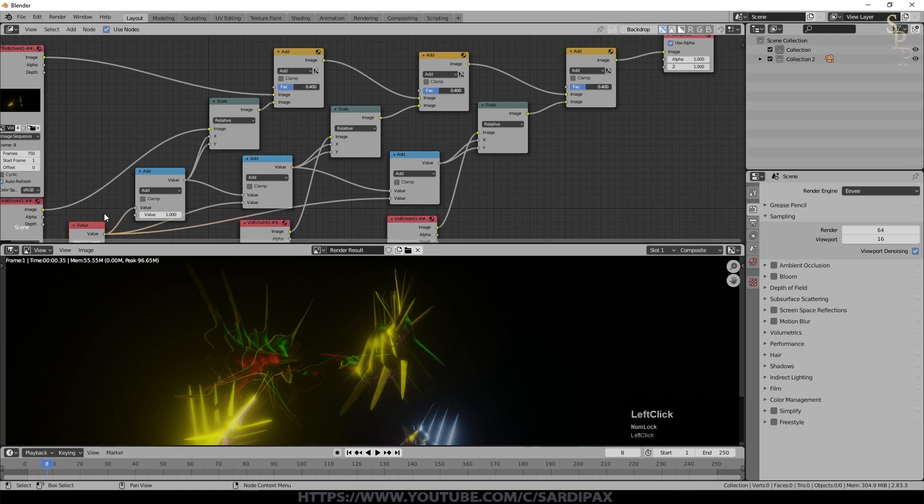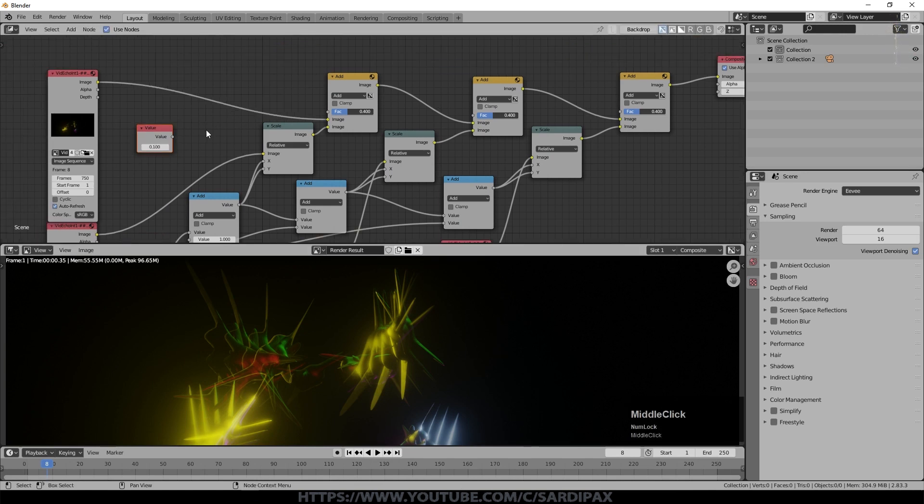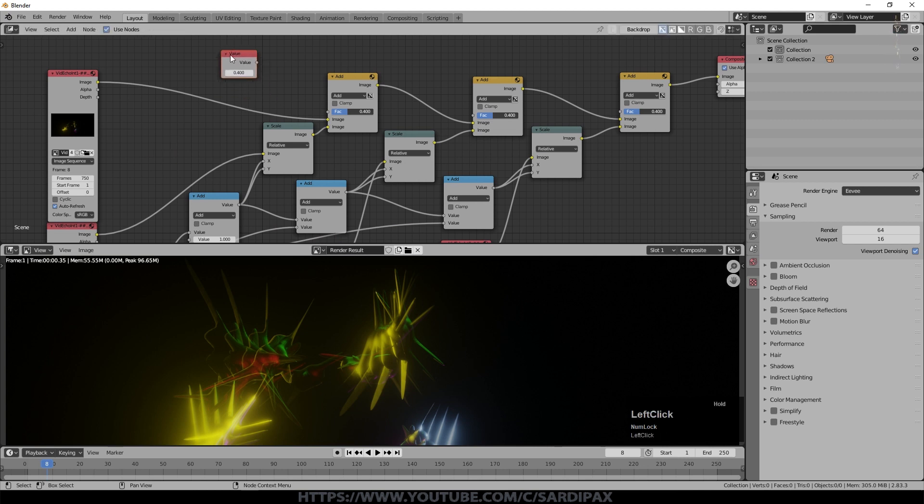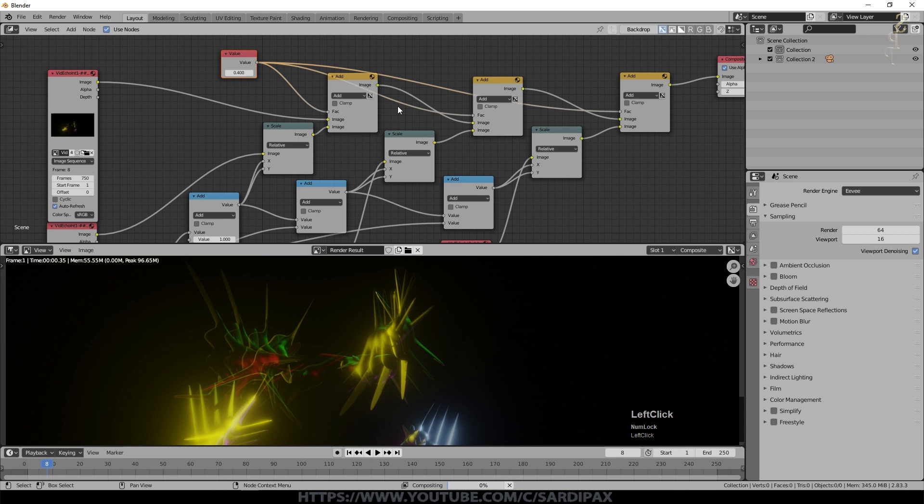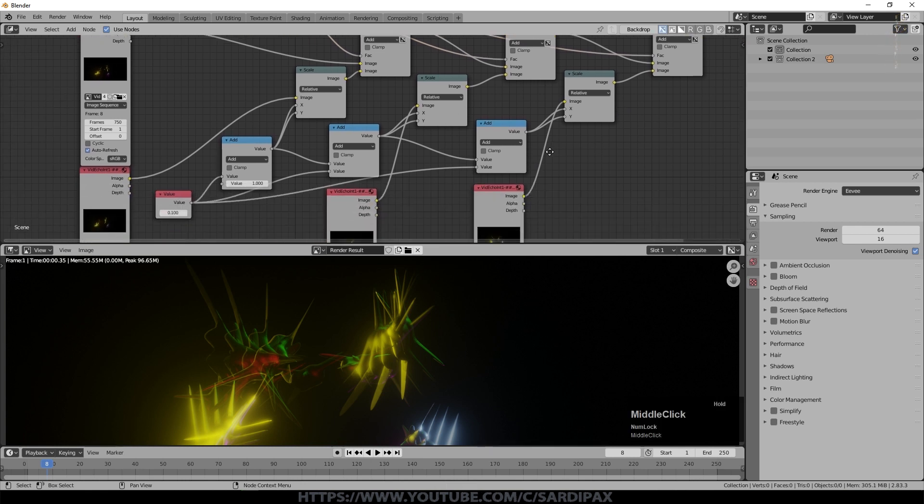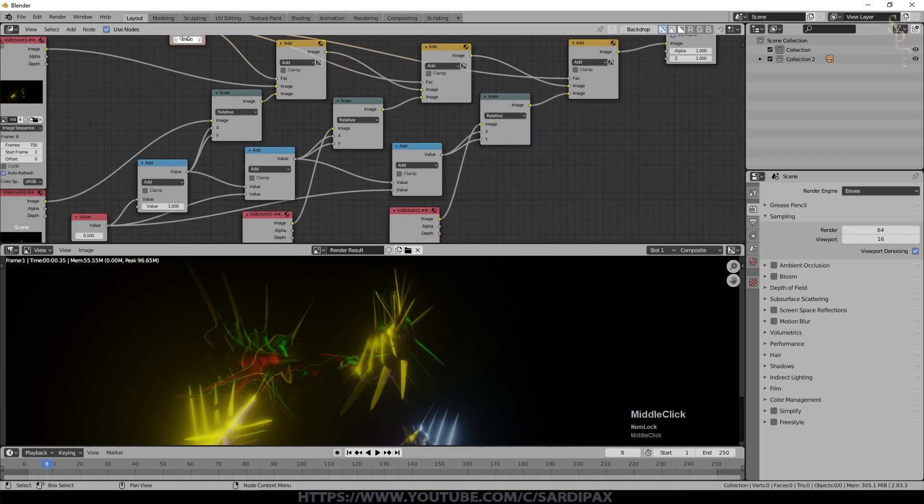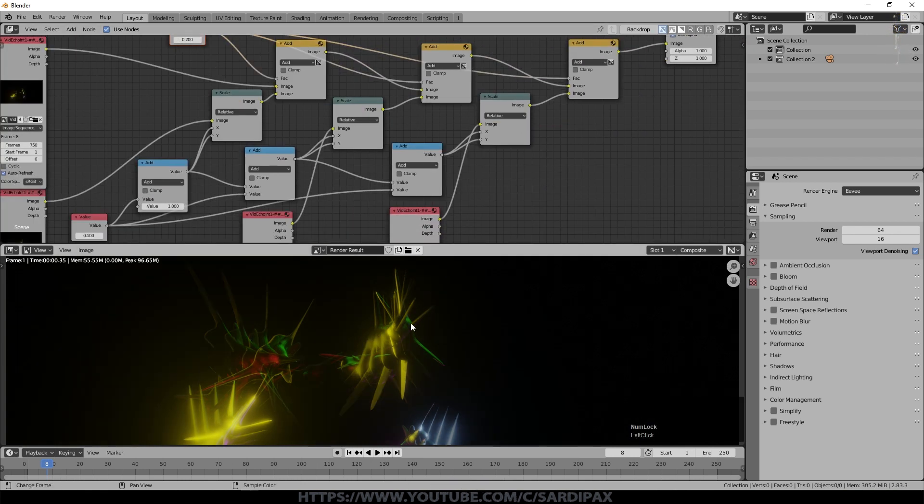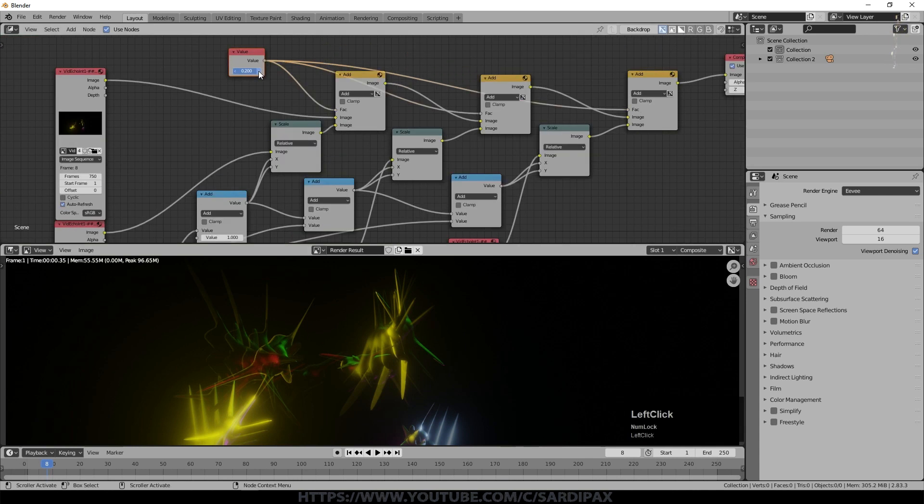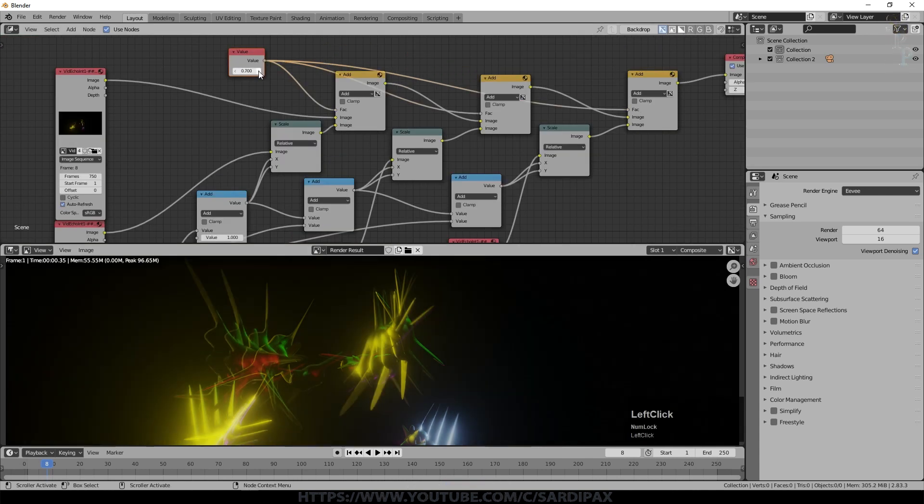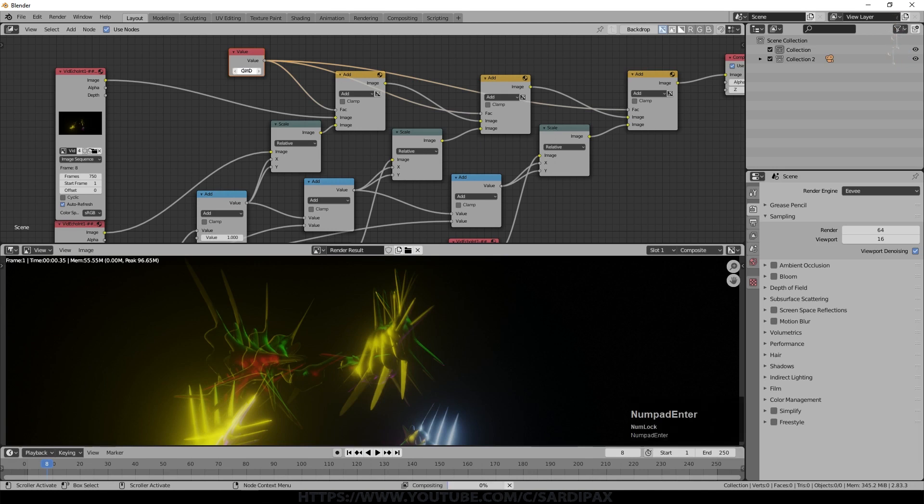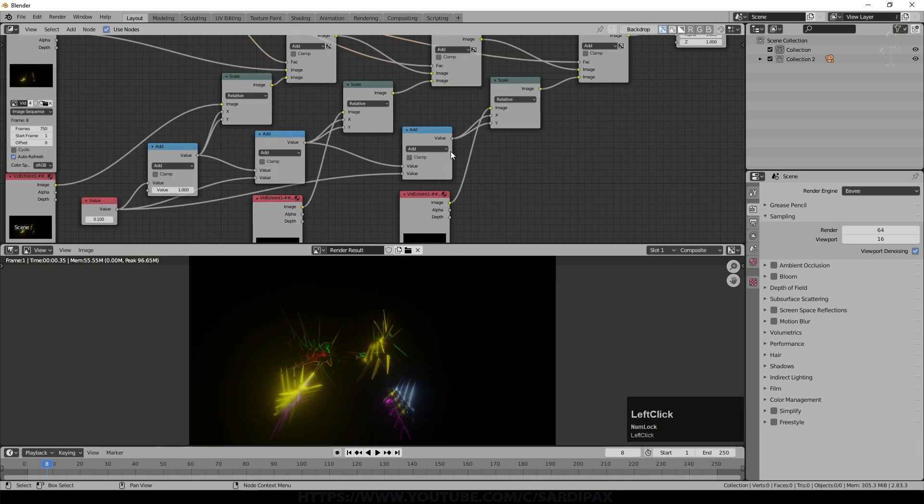So let's put another value input. We'll set this to 0.4 at the moment. And we can then connect that in here in order for us to be able to change all of these fade factors if you want to call them that together. So if I put this to a smaller number, the echoes will fade out more quickly. If I put it to a larger value, they will fade out much more slowly. We'll go for 0.25 I think.